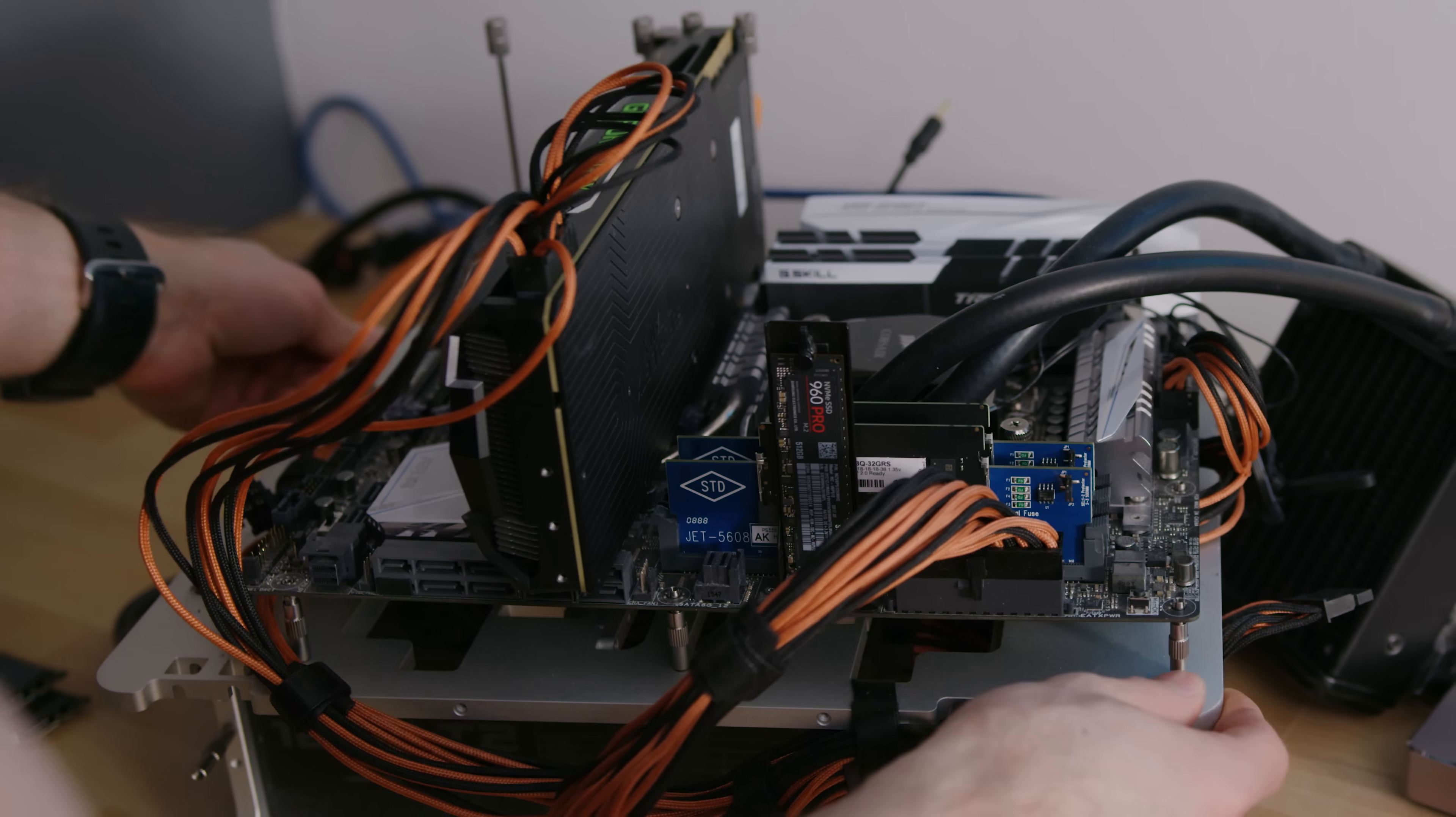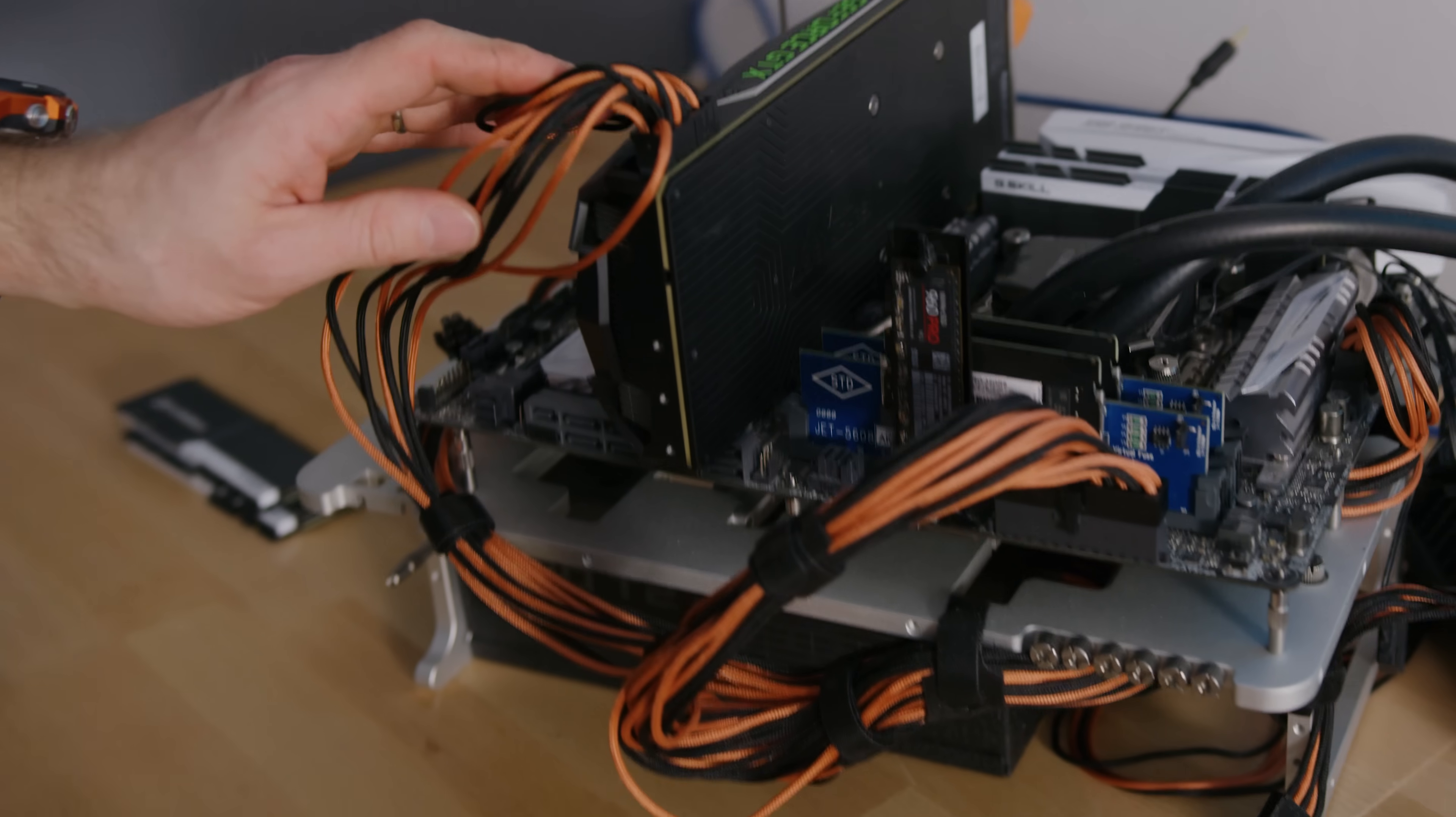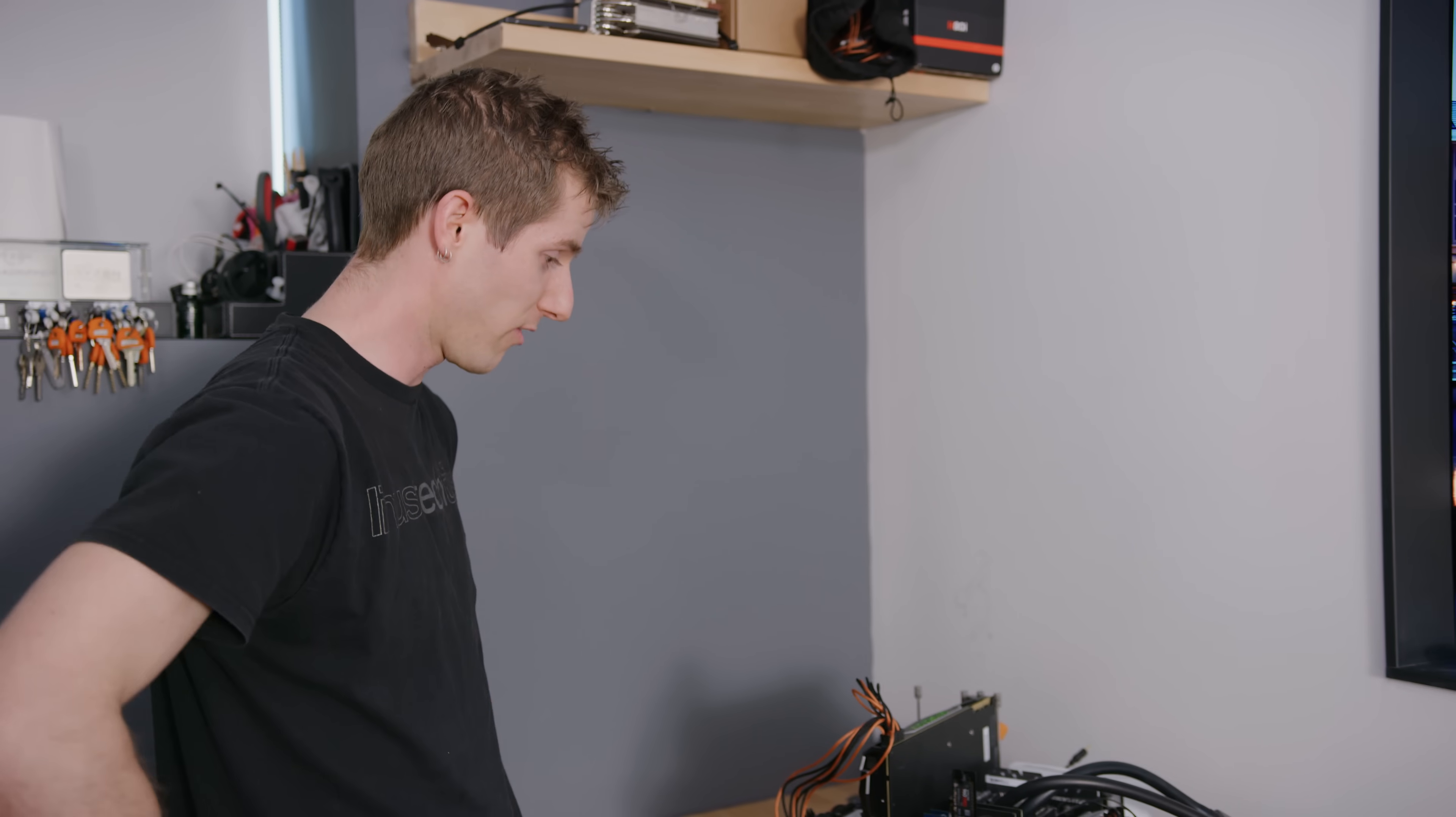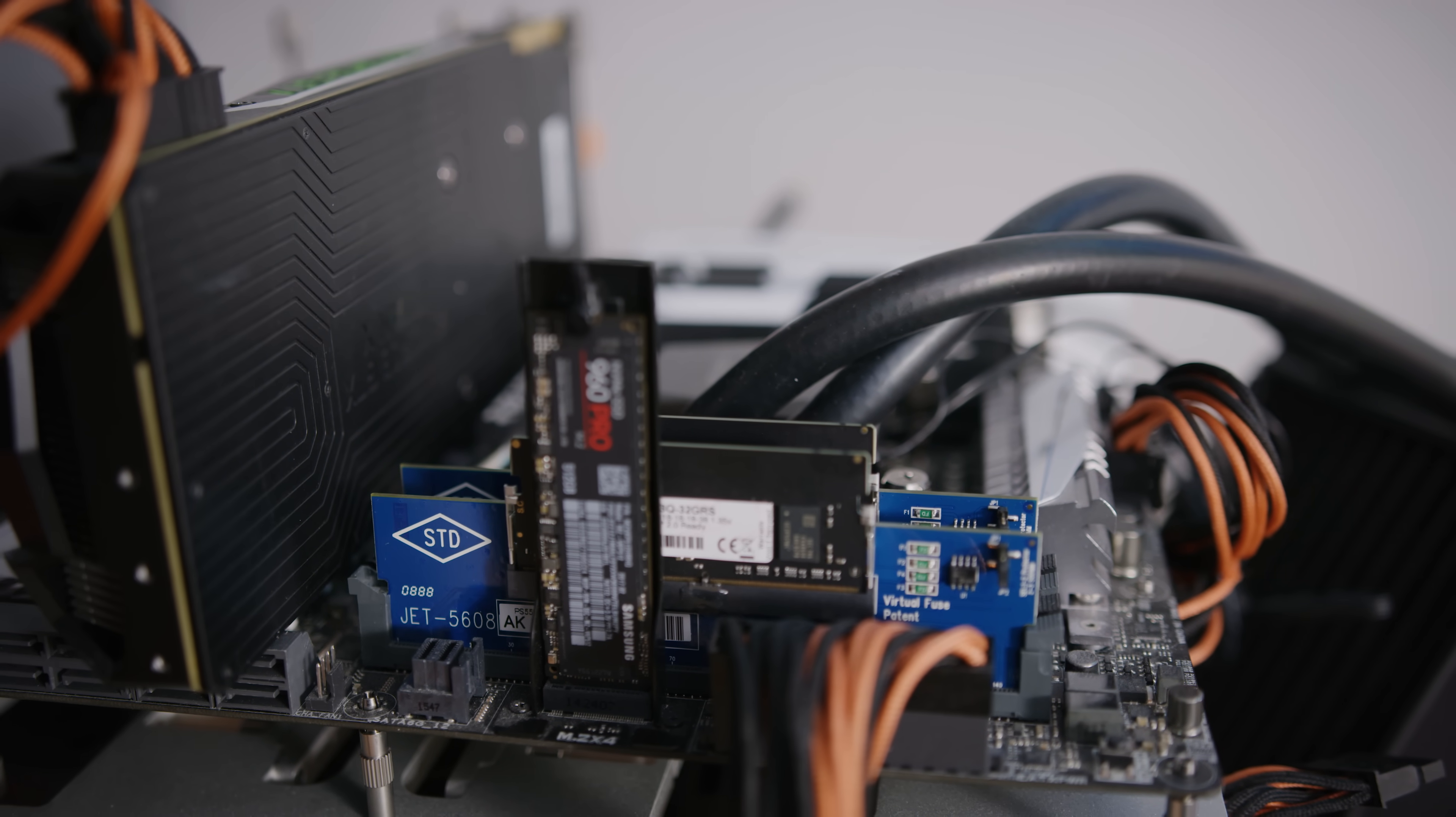That looks ridiculous. You know, we've had conversations internally about how hard it is to build an ugly computer these days now that every motherboard has a black PCB and all that kind of stuff. But by Jove, I think we've done it. Okay, let's see what happens.